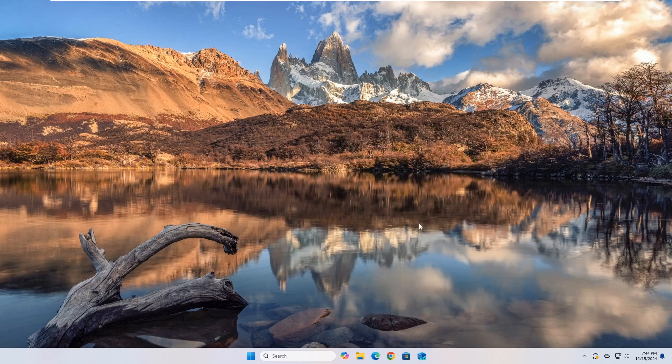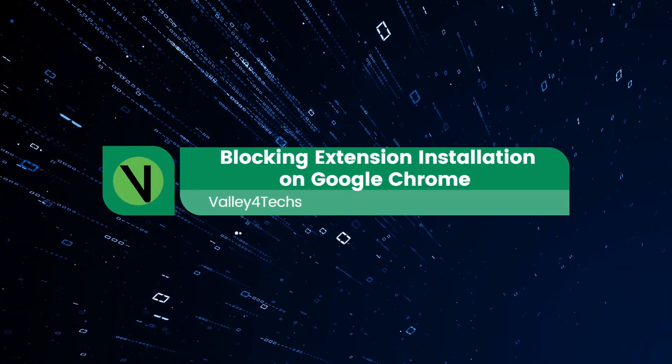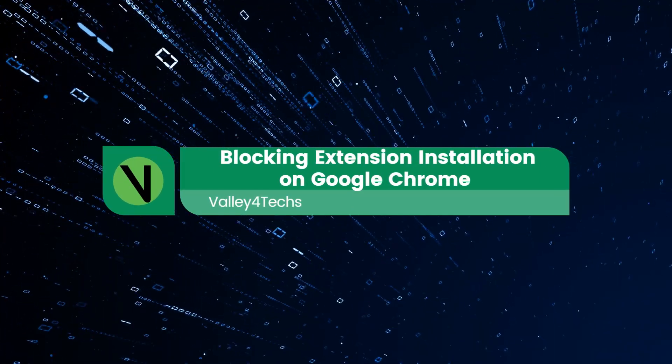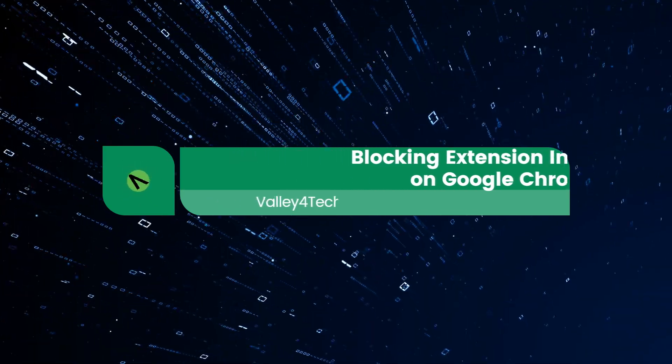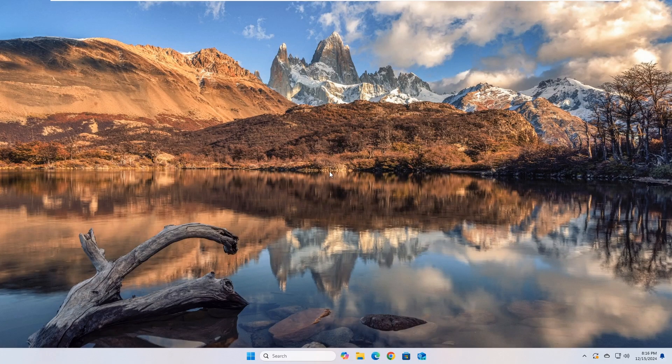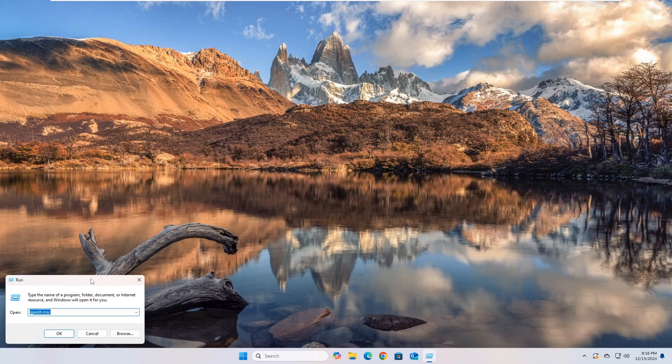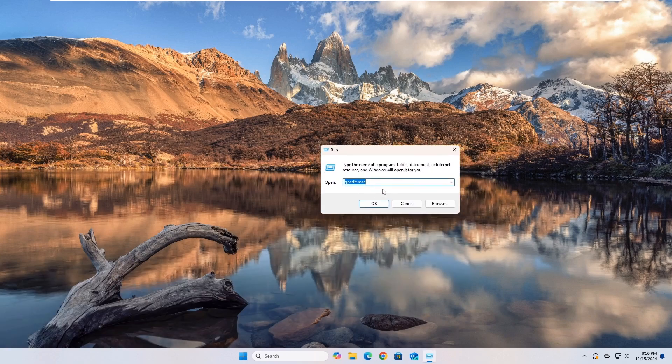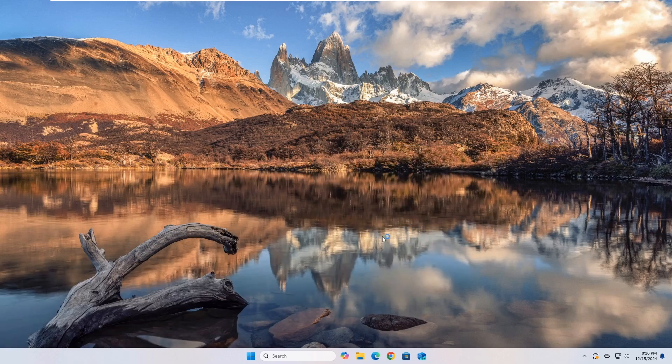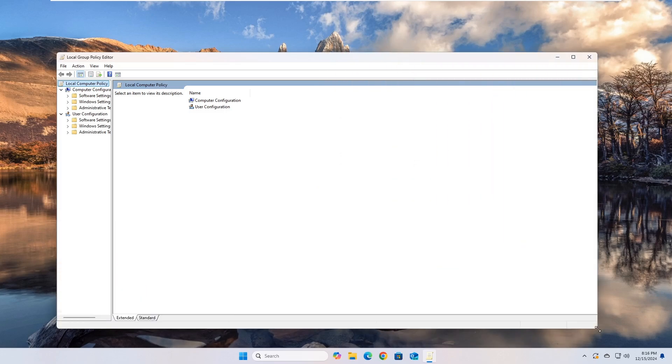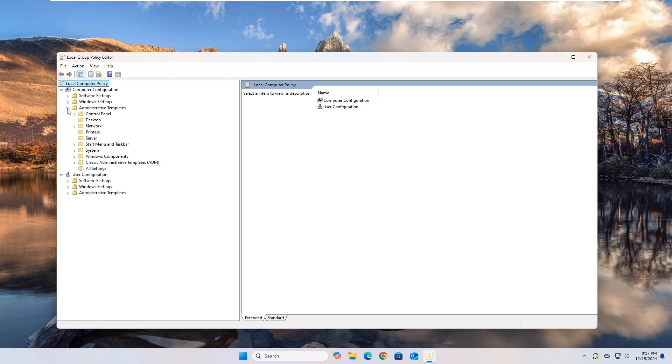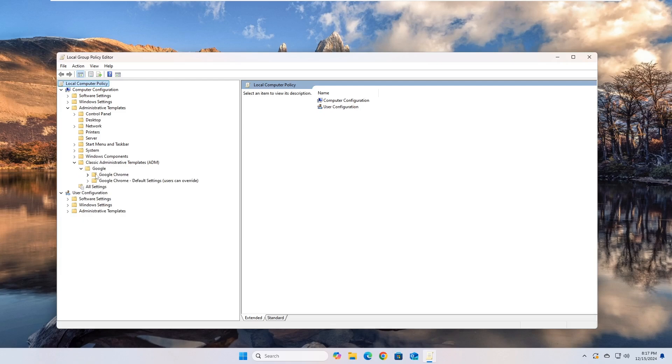Once you have added Google Chrome policy templates, you can restrict the installation of extensions. Just follow these steps. Open the Policy Editor as we learned in the previous section. Go to Classic Administrative Templates ADM, then Google, then Google Chrome, then Extensions.